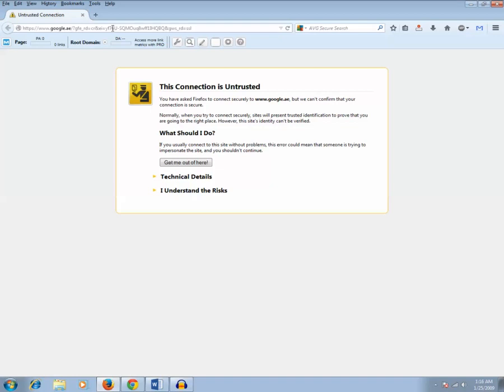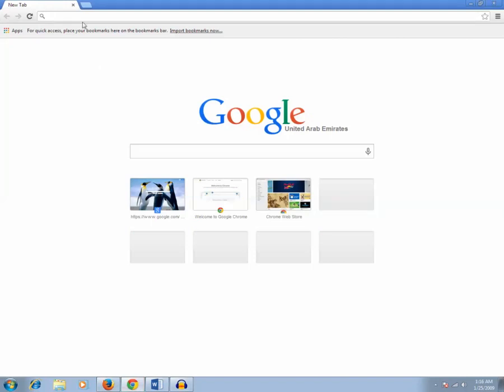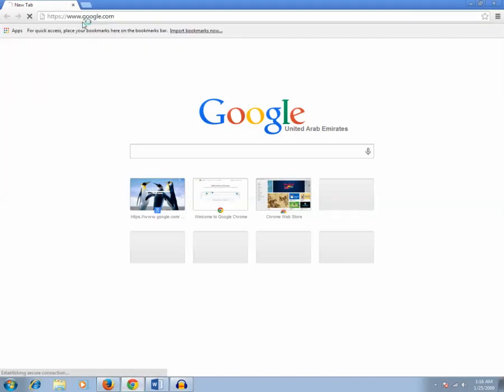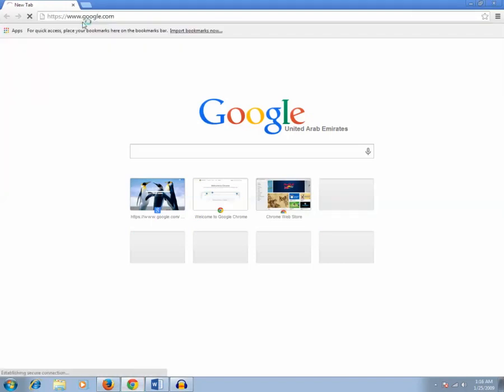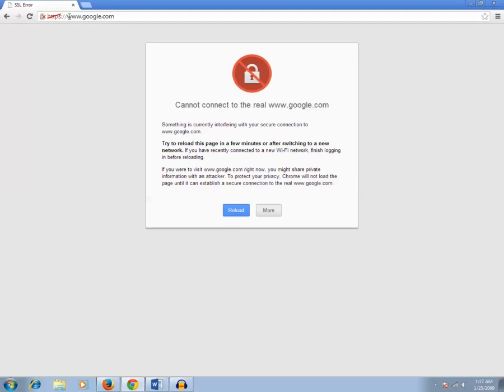Same website, let me try to open in Google Chrome. Here also you can see that the website cannot be connected and there is something related with the security because these websites are secure. How do you identify a secure website? If you see in front of the web address there is https, this shows that this website is secure.